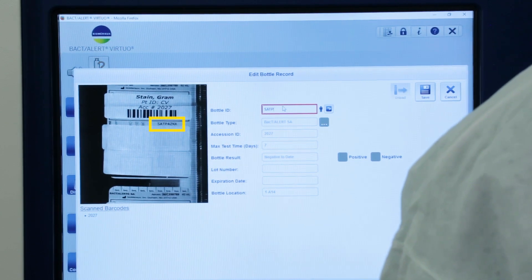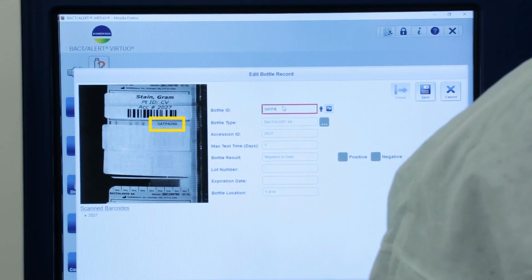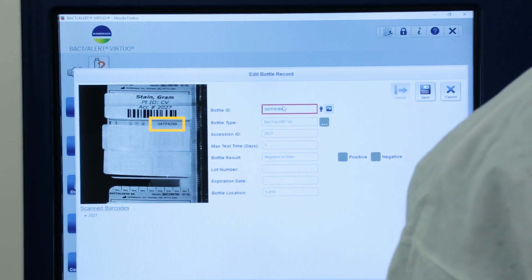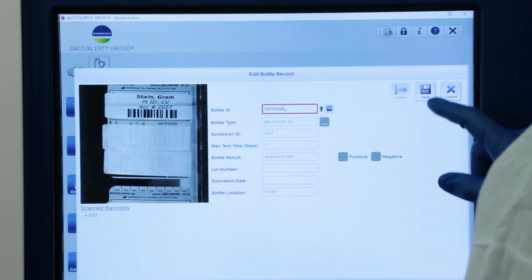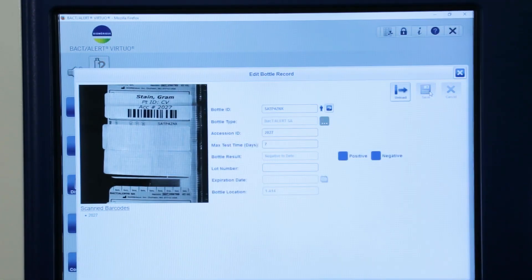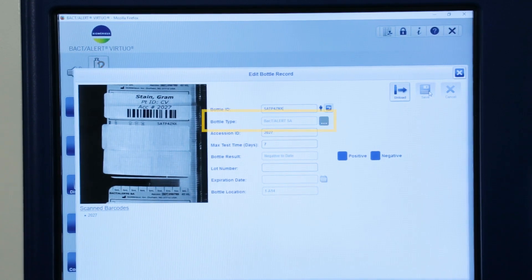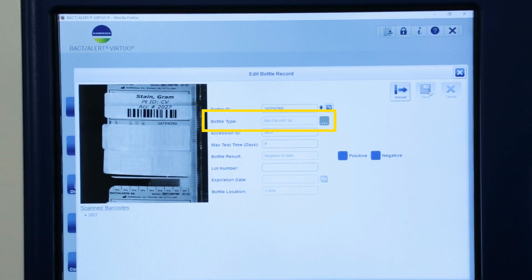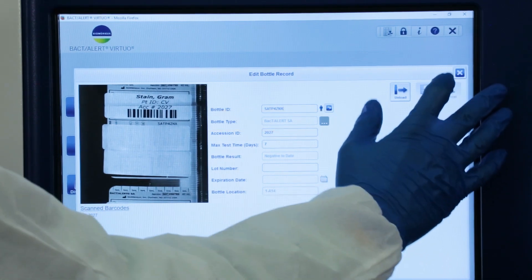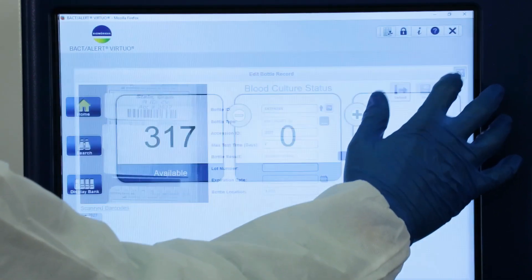enter the Bottle ID in the appropriate field if visible in the image and select Save. This may be done by typing in the information using the wireless keyboard or touch screen keyboard. The bottle type will fill in automatically as the Bottle ID is entered. Close the window by selecting the X when finished.